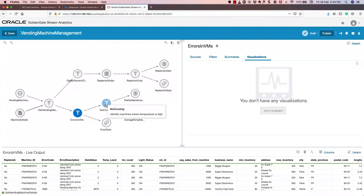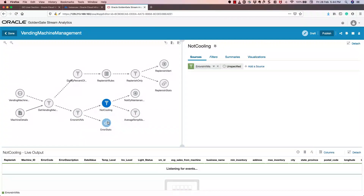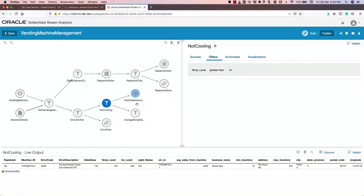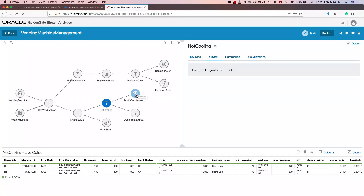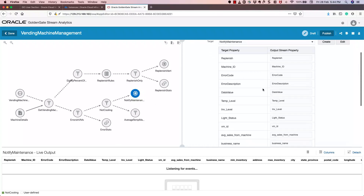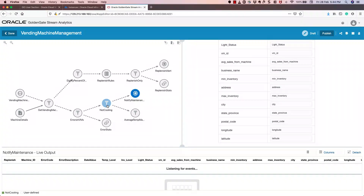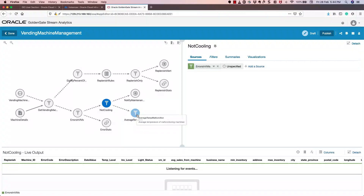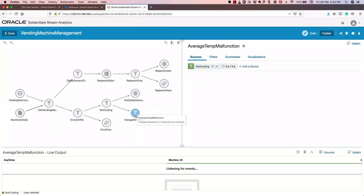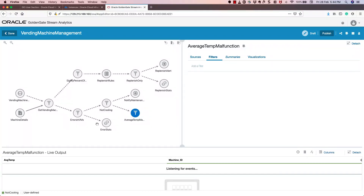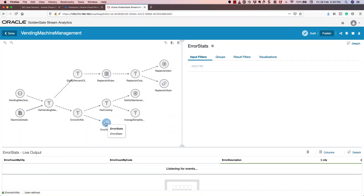The first sub-pipeline is 'not cooling' — where the error code is greater than 40. It will send a notification to the maintenance team as an alert with all the details, and also calculate the average temperature of that machine since it is not cooling. The second sub-pipeline — error VMs — will log the details in the error stats. That's the first pipeline.